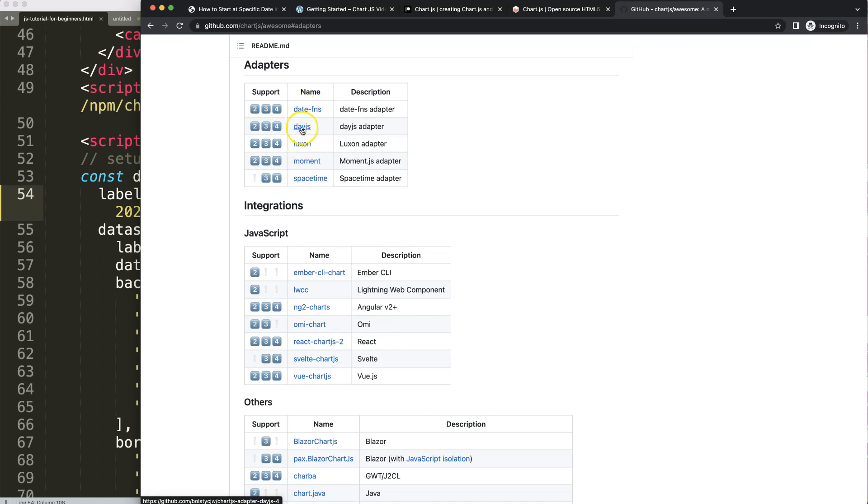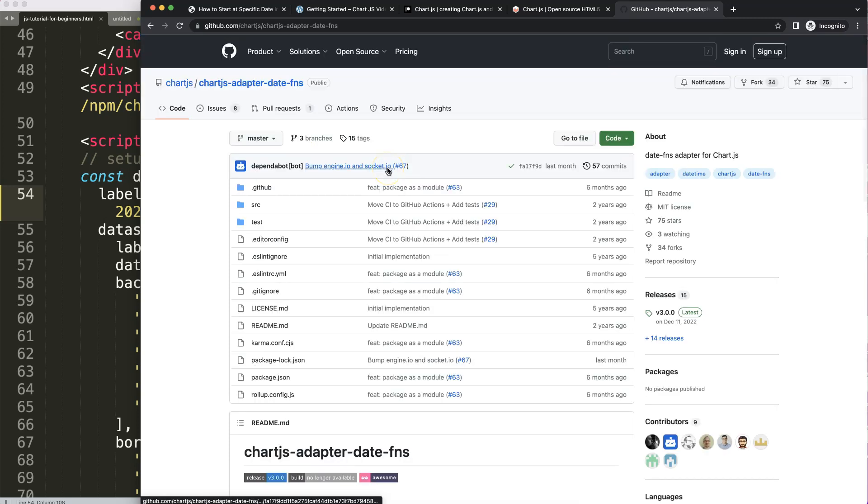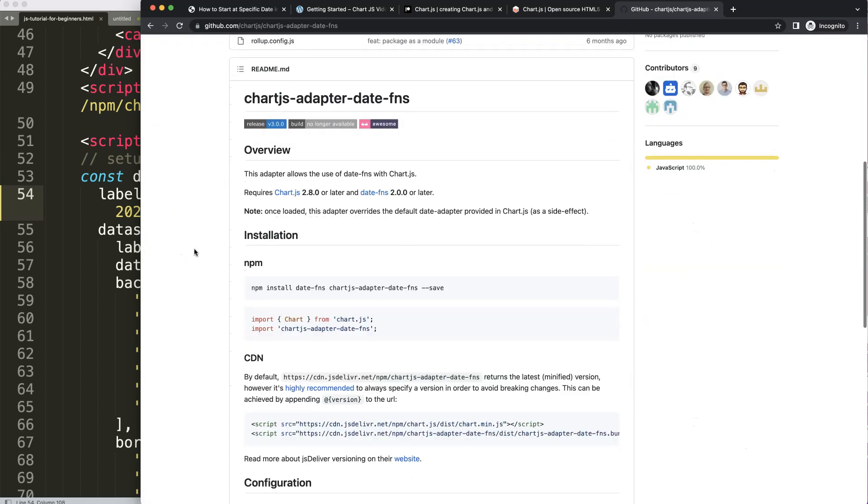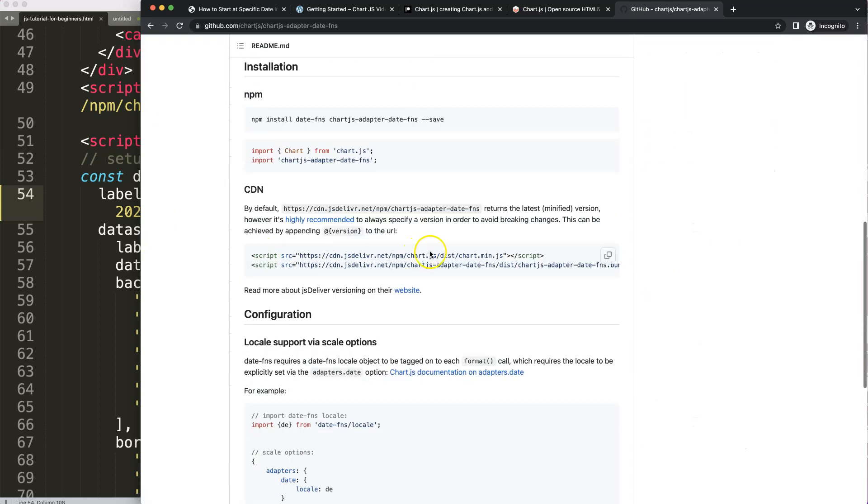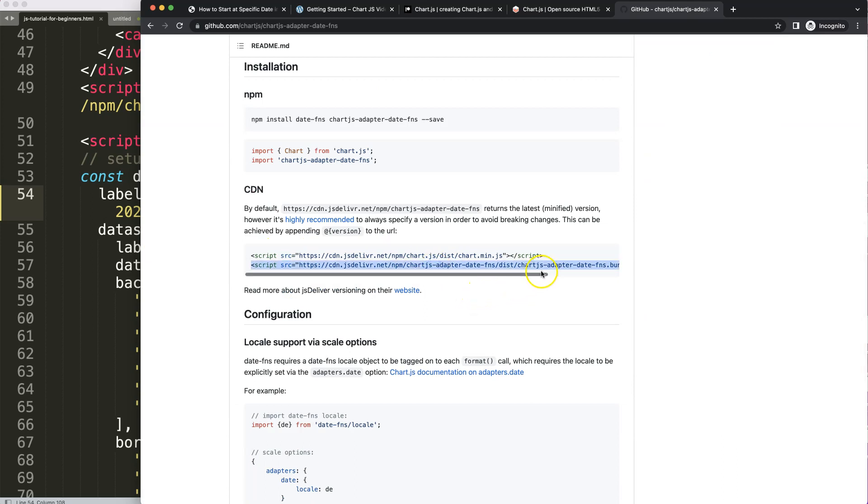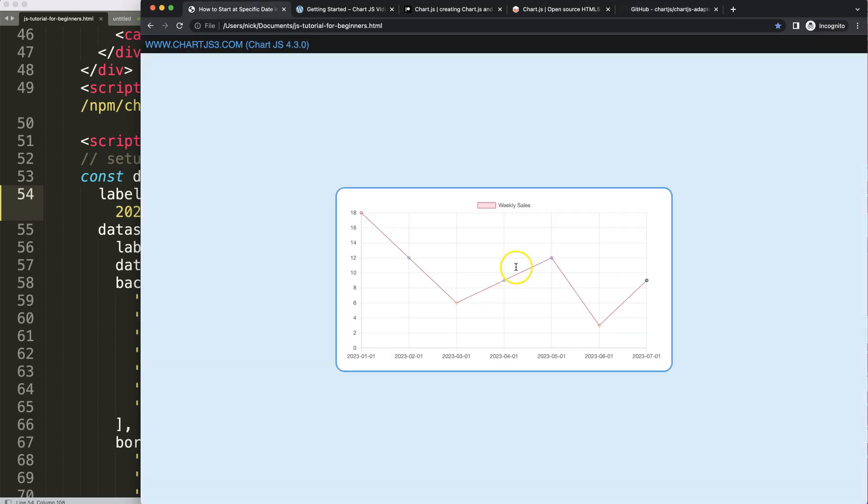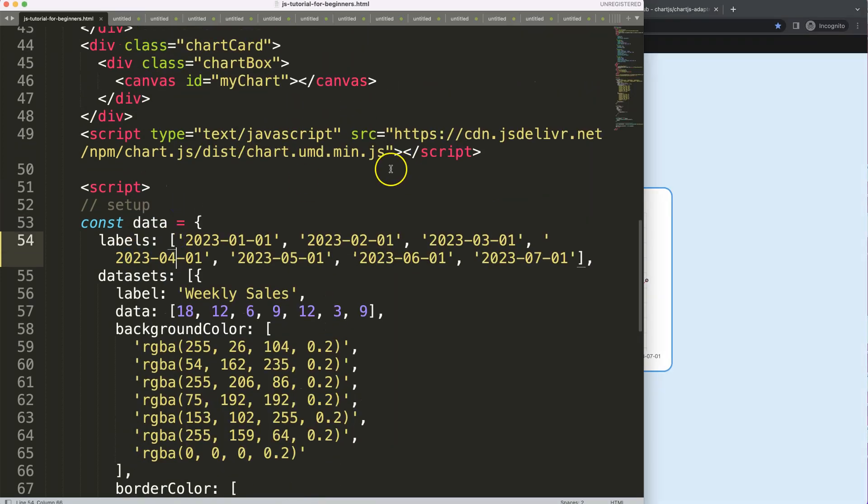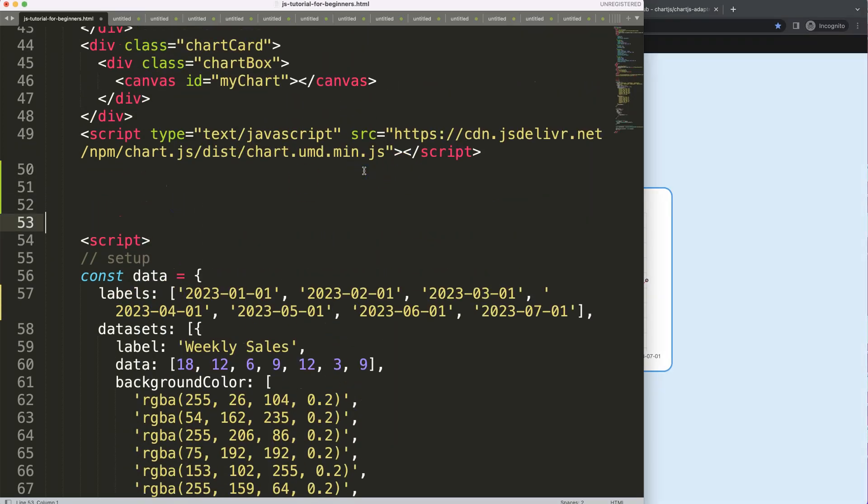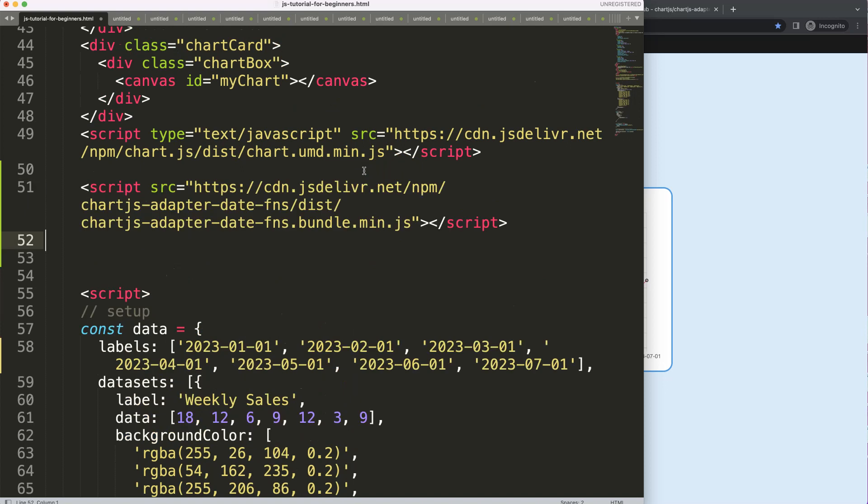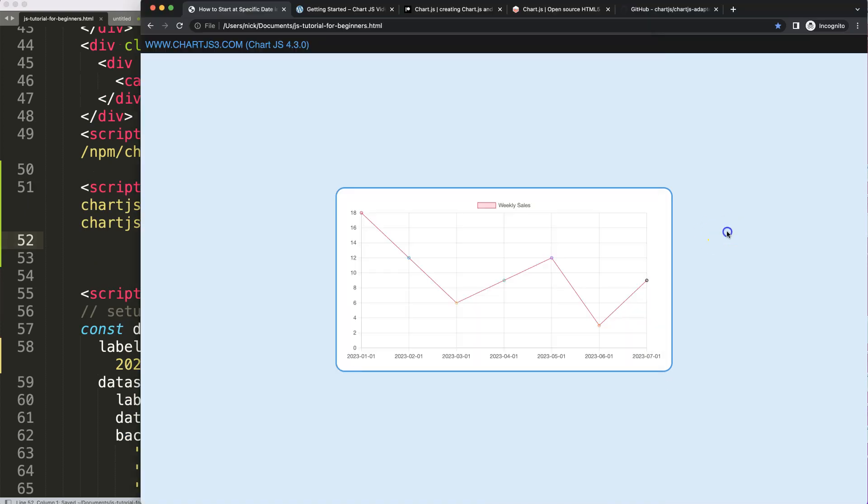I'm going to search for the date adapter. I'll take this one specifically here. You can take any of those but you have to follow their instructions. I prefer this one because it requires only one JavaScript to add. I'm going to scroll down and grab this specific date adapter, the date-fns bundle. We're going to grab that one and put it here, save that, refresh.